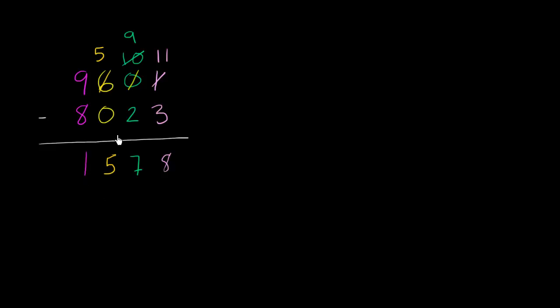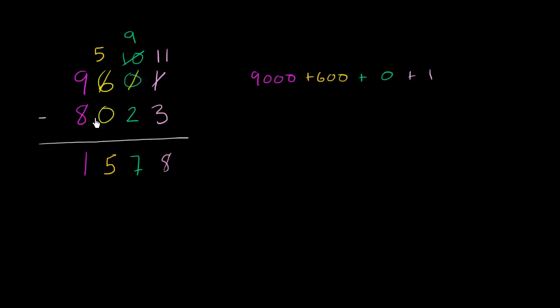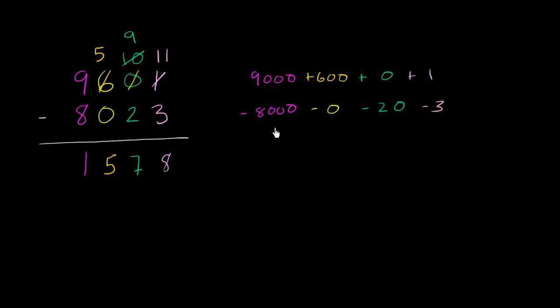And just to make things really clear, I'm going to redo this problem now, but with things expanded out. So this first number is 9,000 plus 600 plus 0 tens plus 1. And this number right here, we're subtracting 8,000. We're subtracting 0 hundreds. We're subtracting 2 tens, which is 20, subtracting 20, and subtracting 3 ones. So I've just rewritten this exact same statement. But the regrouping and the borrowing is going to be a little bit clearer now.